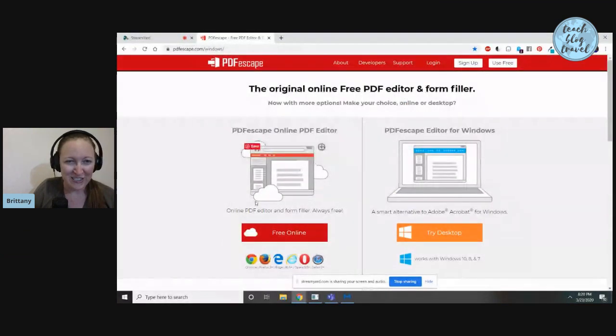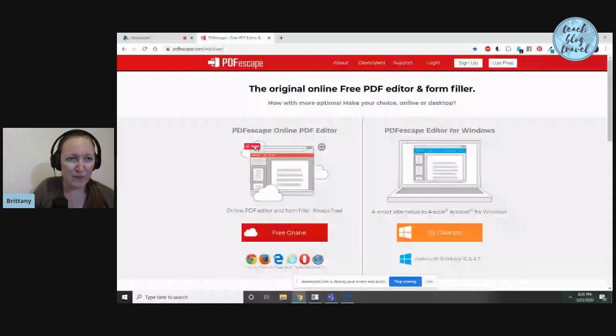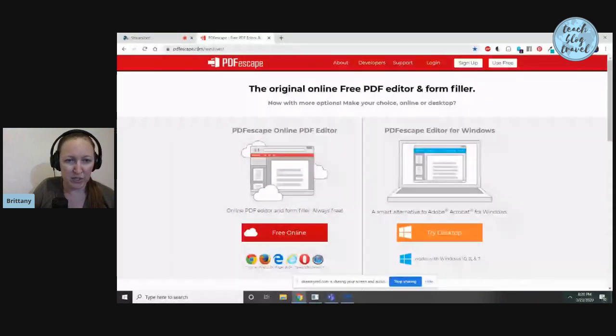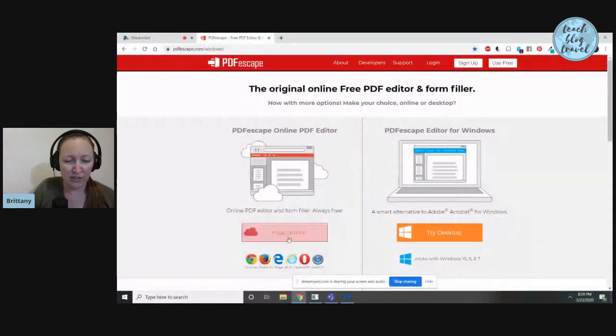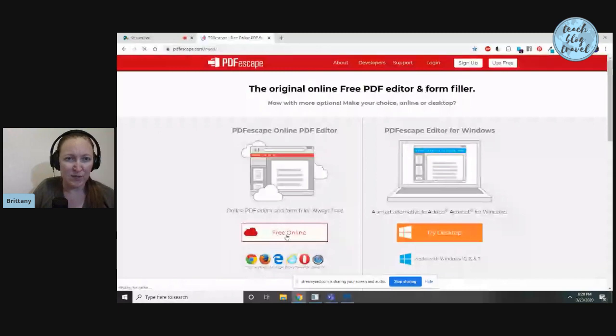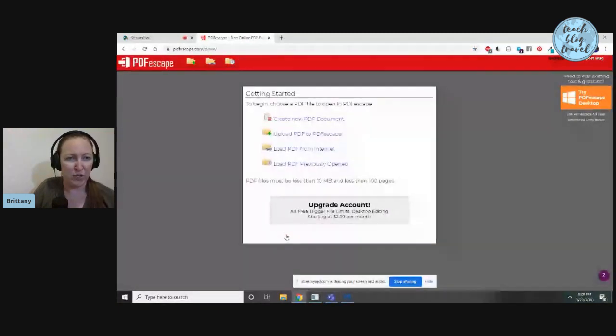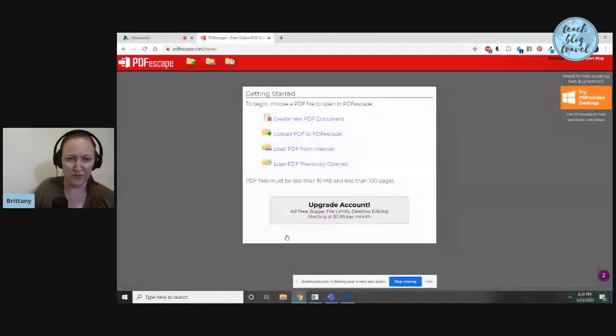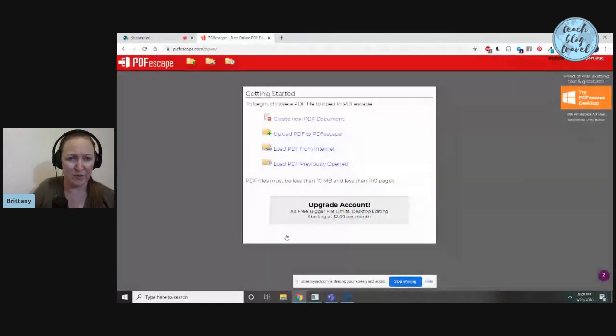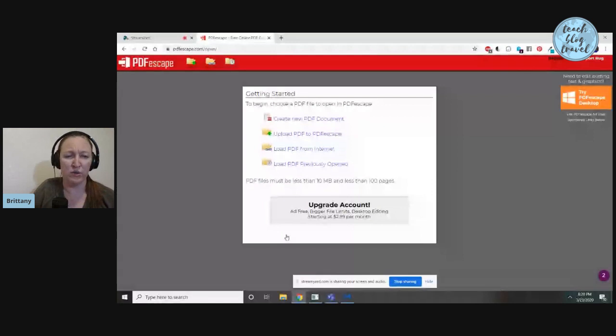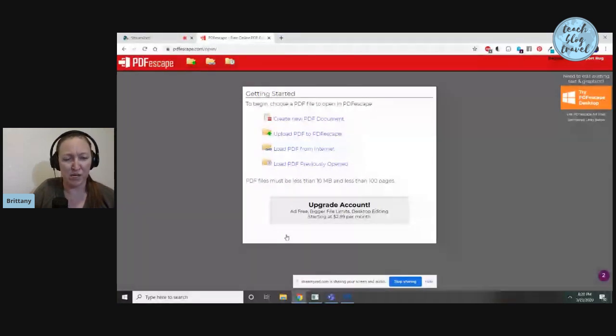When you type in PDFescape.com, you're going to want to click on the option that says Free Online. That's what I find to be easiest because if you're using a different computer at work or school, or someone else's computer at a library or something, you can just go on there and you don't have to worry about it being installed to a certain computer.